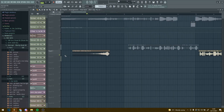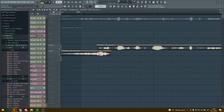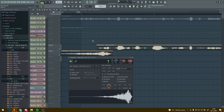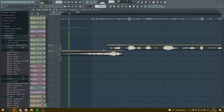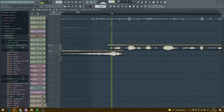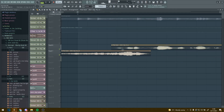That sounds way better already. Now basically what you want to do is align it with the part where the vocal starts. You probably also want to turn it down a bit because it's always a bit too loud, so I'm going to turn it down to about 50.